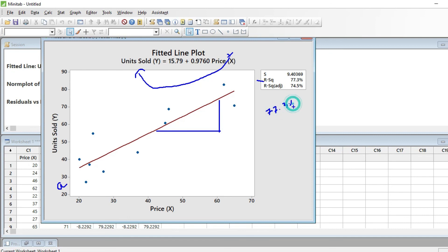R-squared is simply the square of R. We already calculated R as 0.87, and if you square that value you get 77.3%, which is R-squared. R-squared is the coefficient of determination — it tells us that 77% of the variation in units sold is explained by price, and the remaining 23% may come from other factors.